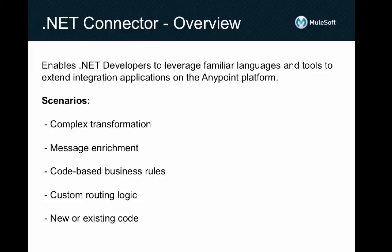You can use Visual Studio and any CLR language to write code for complex transformation, message enrichment, to apply business rules, or perform custom message routing logic.